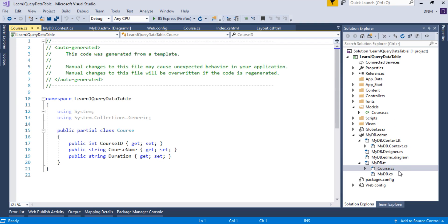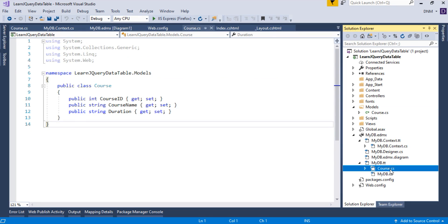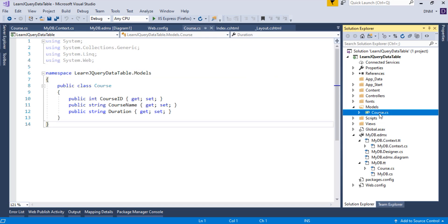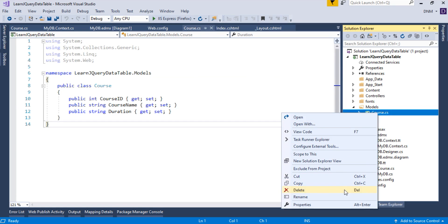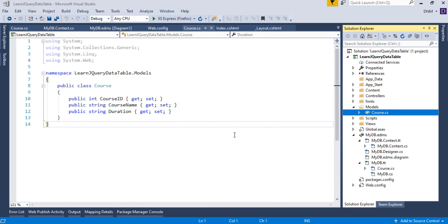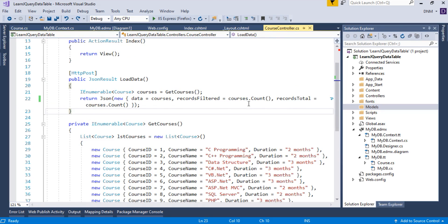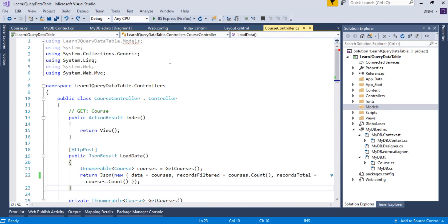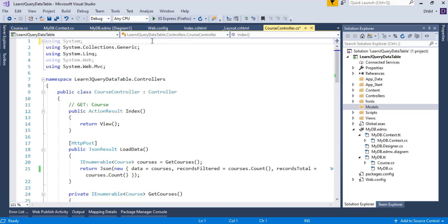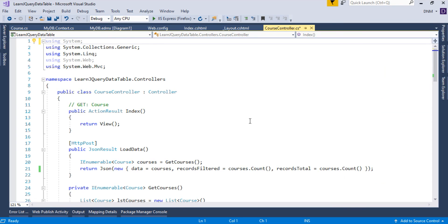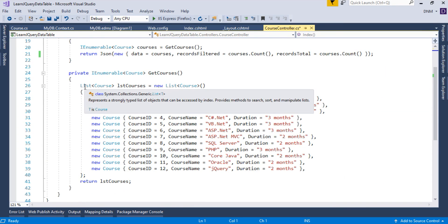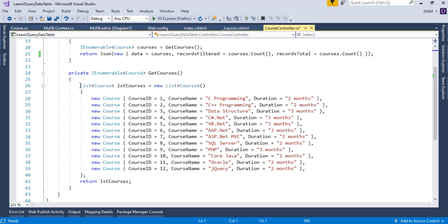There might be a problem because we now have two Course classes — the old one and the newly generated one. We're going to delete the old model class created in the previous video to avoid confusion. Go to the Course controller — it's showing an error too. Remove the old namespace since it is no longer required.